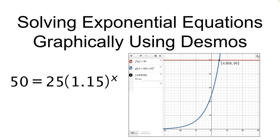Welcome to a video on exponential equations. In this video, we're going to learn how to solve exponential equations graphically using the free online graphing calculator website Desmos. Let's get started.